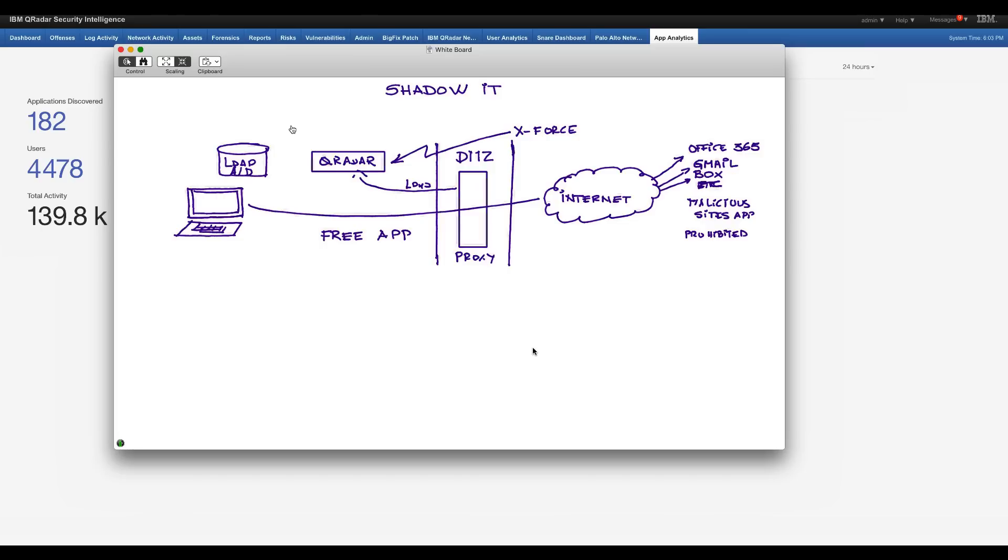But also, this is going to tie your risky users from this perspective of where they're going out with the risk score that are being used on the UBA that I've shown in other videos.